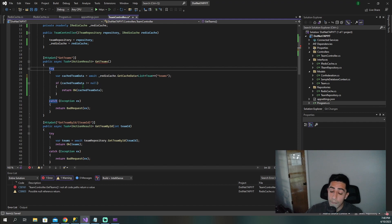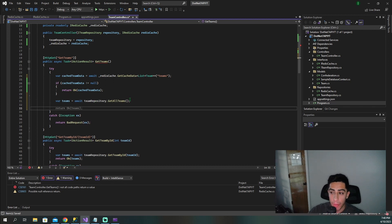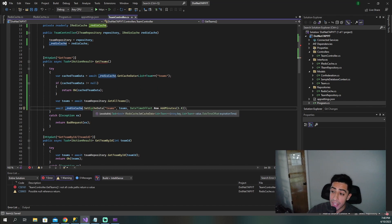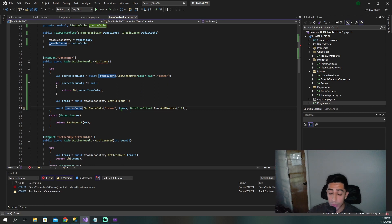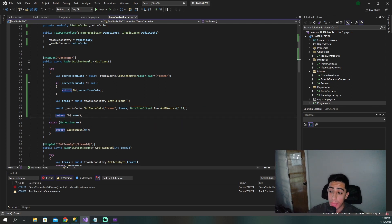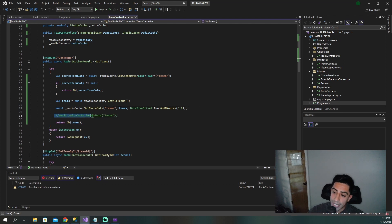But if the cache returns null and the data isn't there, we go to our repository and database to get all the teams. Once we've retrieved the actual values from the repository, we want to set them in the cache. We call SetCacheData passing in the teams key, the teams data, and an expiration of five minutes — so this data will live in the cache for five minutes. You can obviously set whatever duration works for your use case. And once that's done, you return the data to your client. That's all you have to do for get and set. For remove, you simply call RemoveData and pass in the key — I'll demo that shortly.